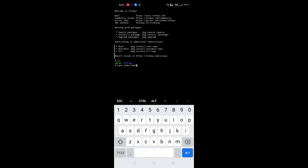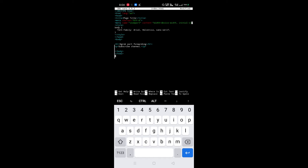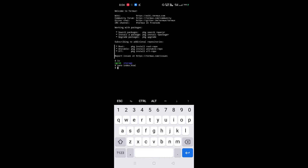First, we are creating an index.html page for testing, using the nano text editor. Here is our index.html. Now, if you want to access this HTML file and the ngrok file over internet, for that copy both files into the Apache folder.